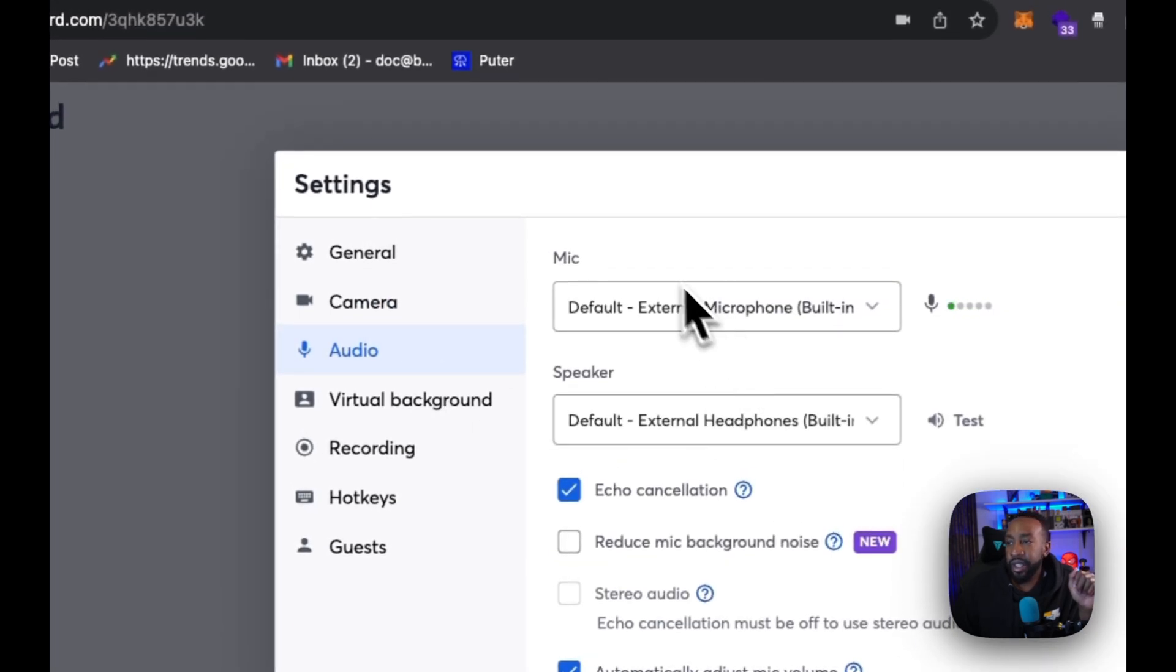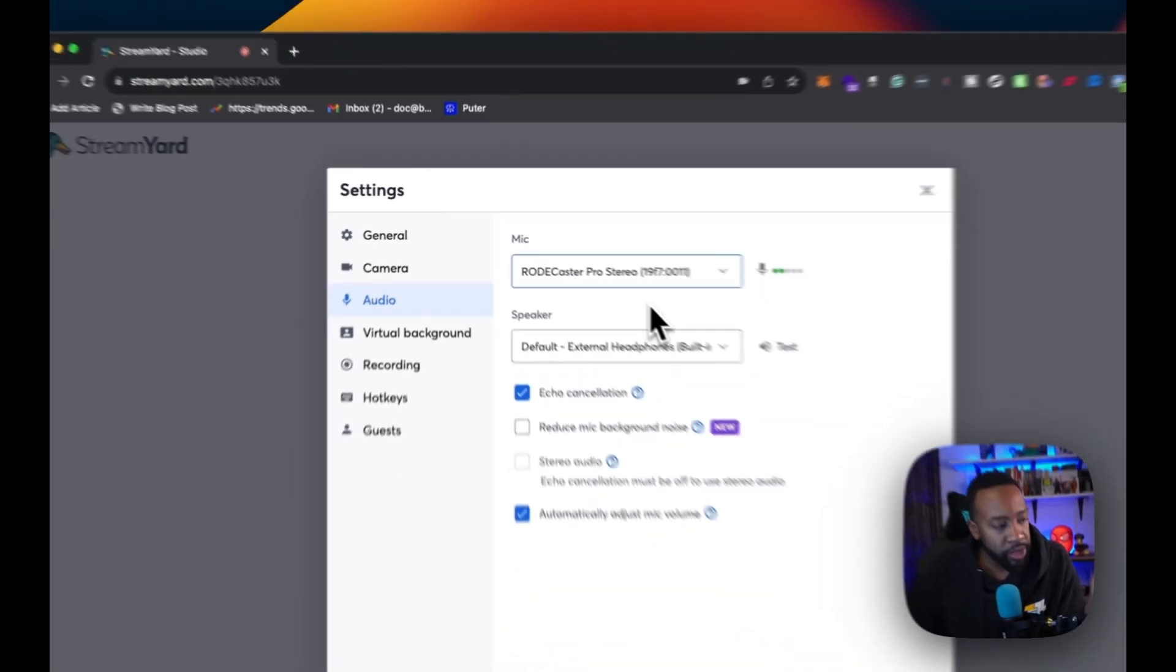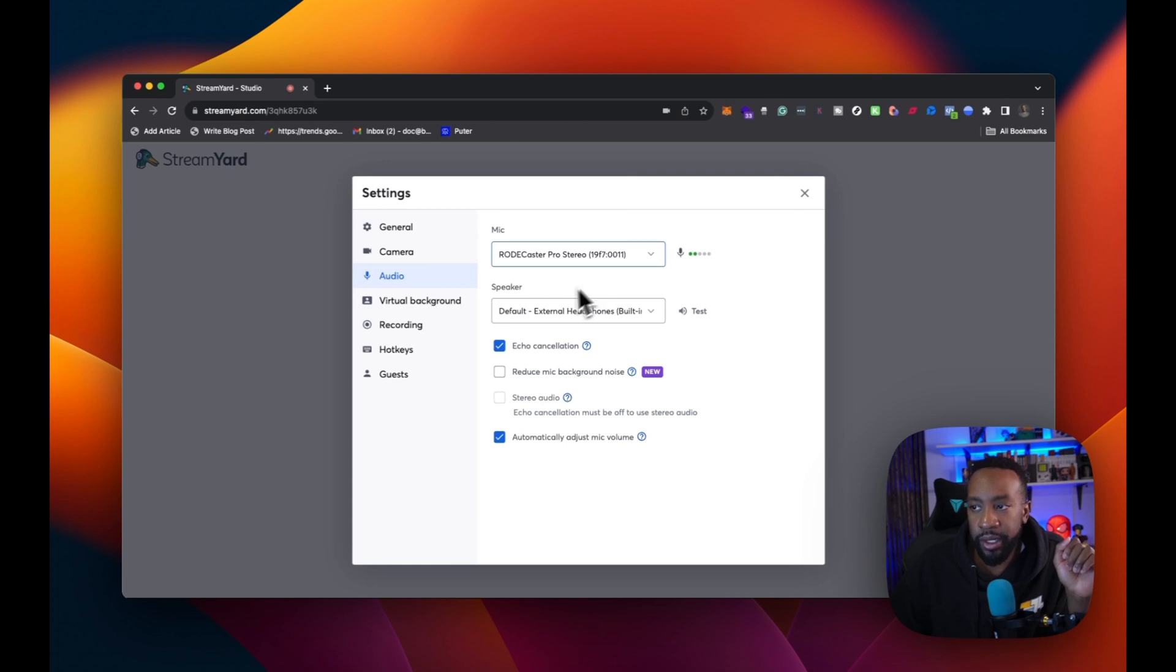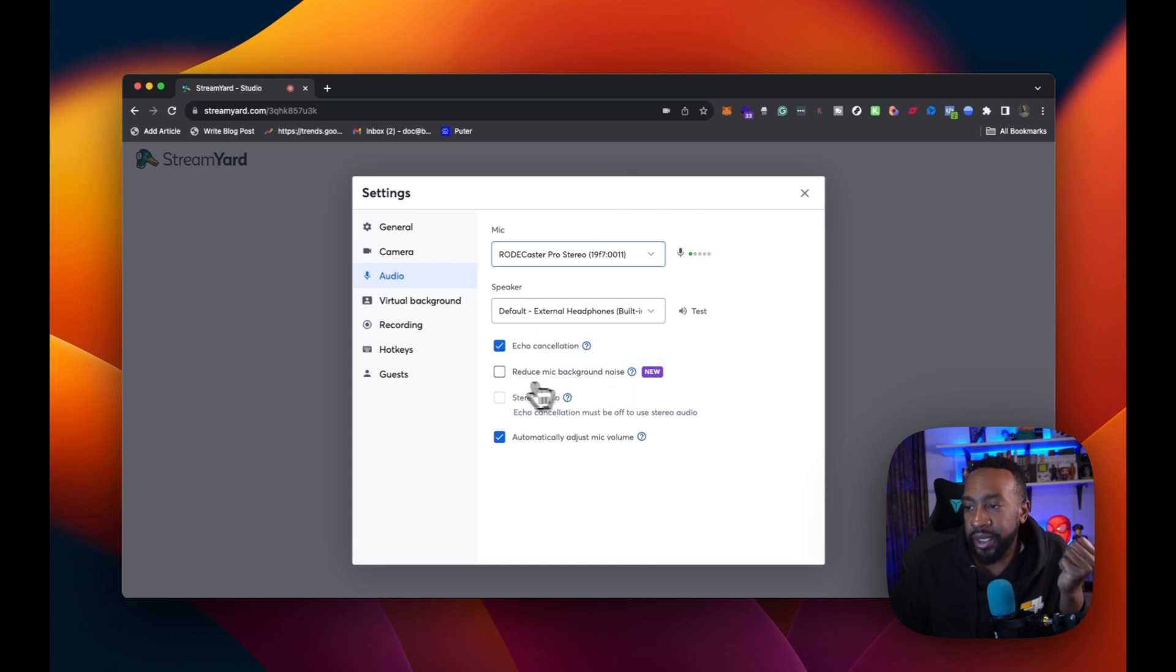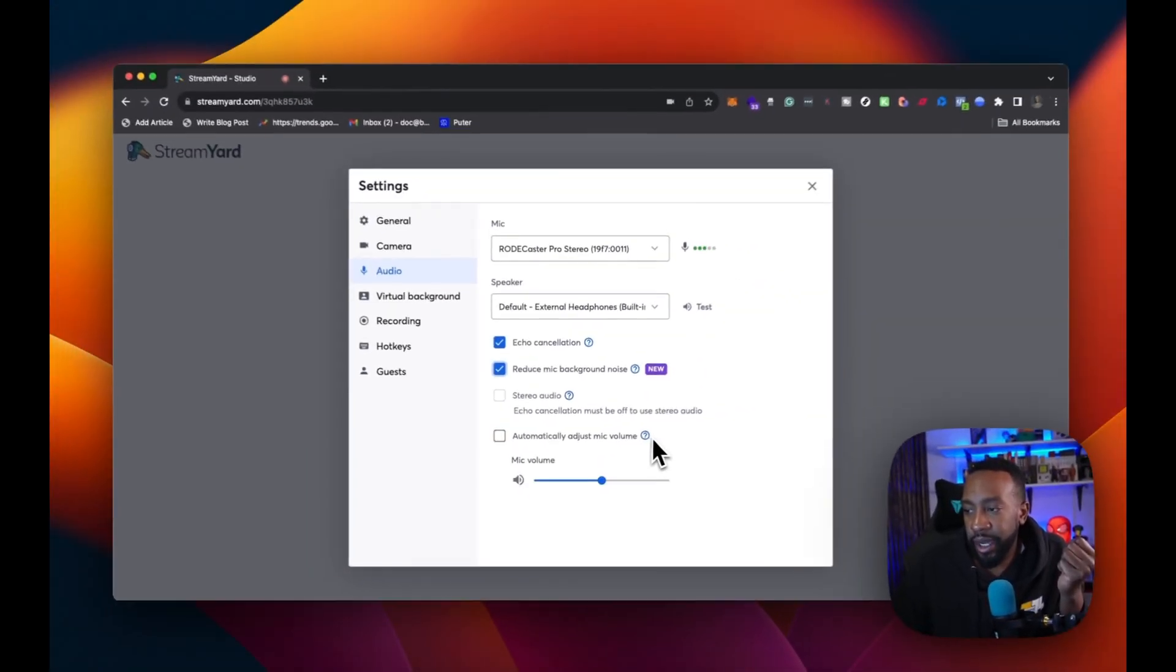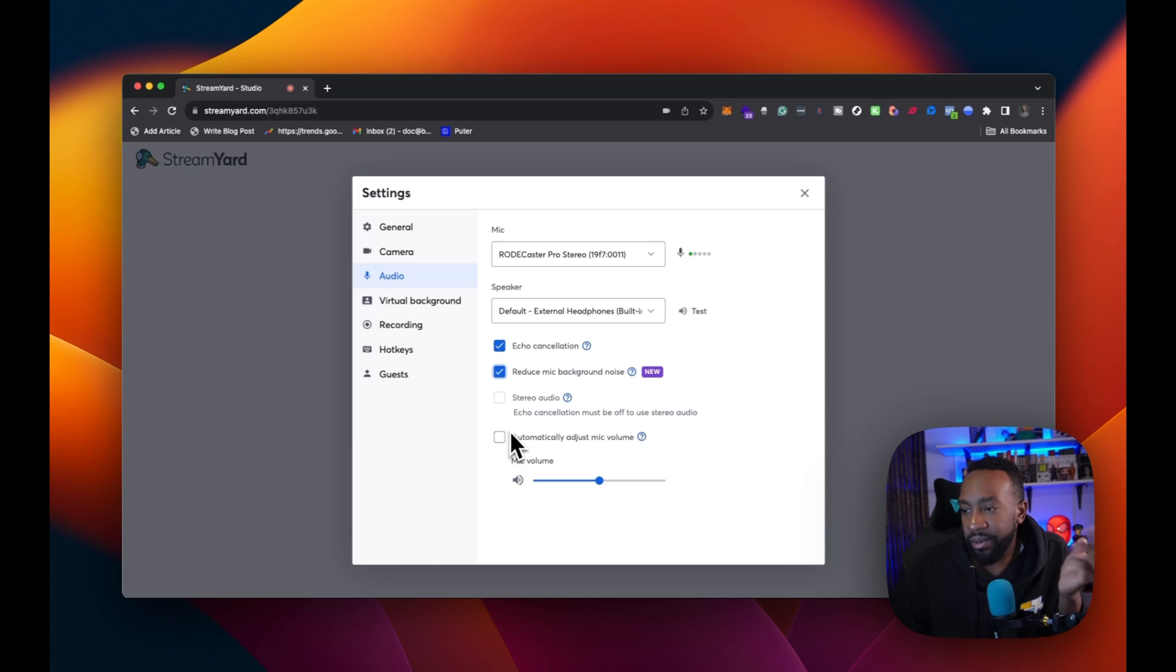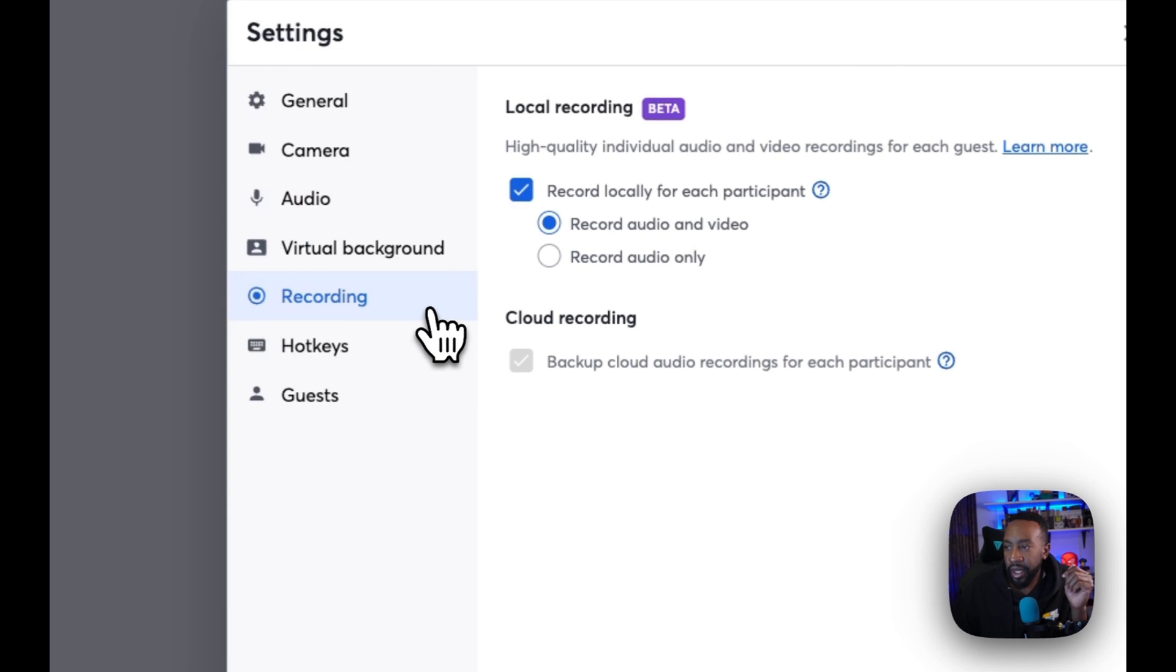Audio, I'm going to see default right here. It says external microphone, but I'm switching over to my Roadcaster Pro Studio so they can capture the right kind of audio source that I want. Speaker, I'm just doing external headphones so that way I can just monitor it through my headphones. Here it says reduce mic background noise, improves audio quality by maximizing background noise. I'm going to put that on and then automatically adjust mic volume. Disable this option to manually adjust your mic volume with the slider. No, I'm going to do automatic. No, I'll just do regular. Okay.